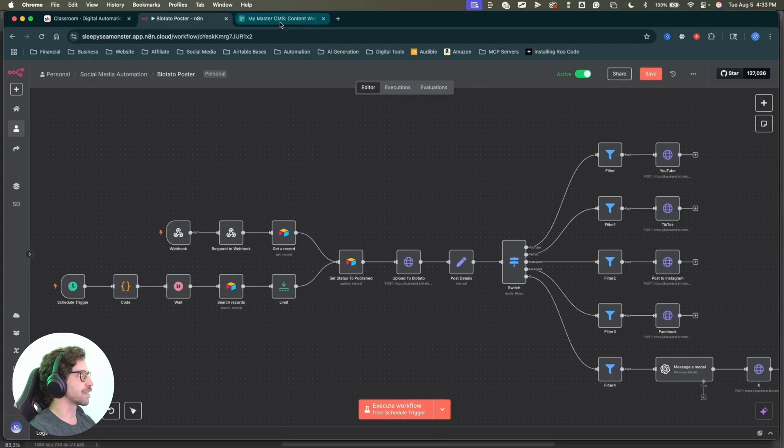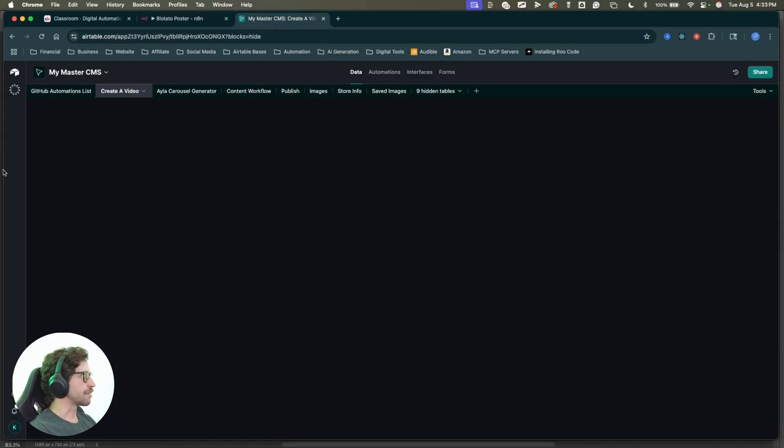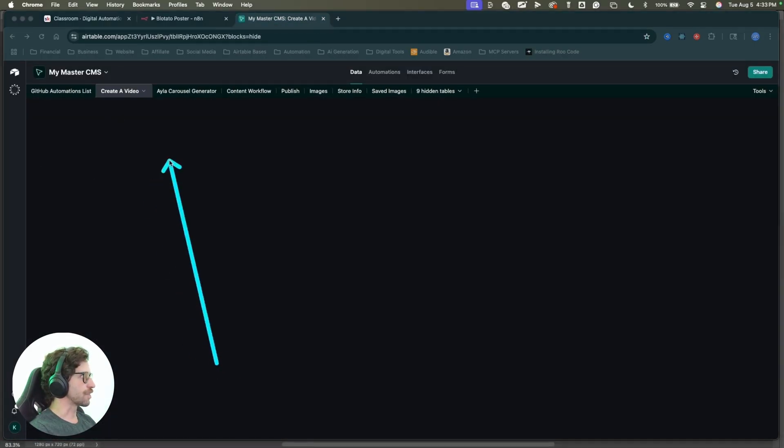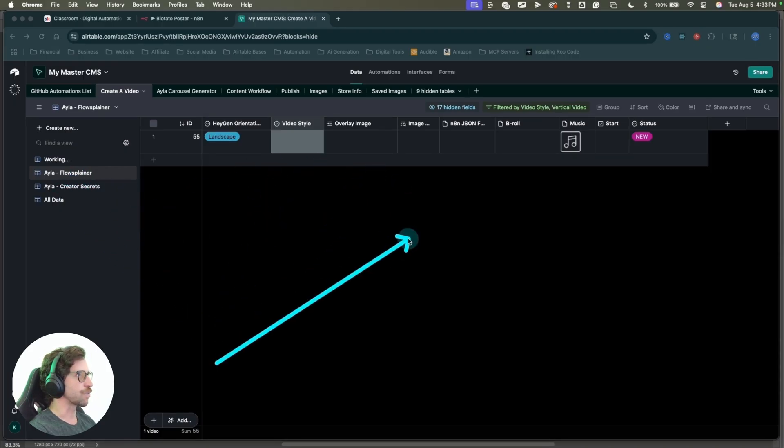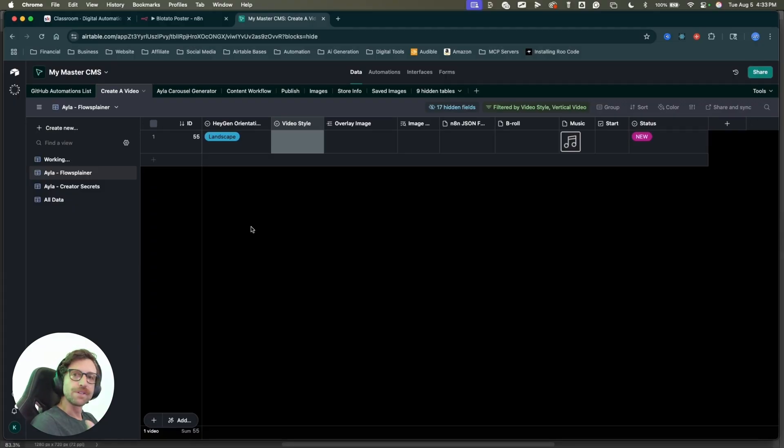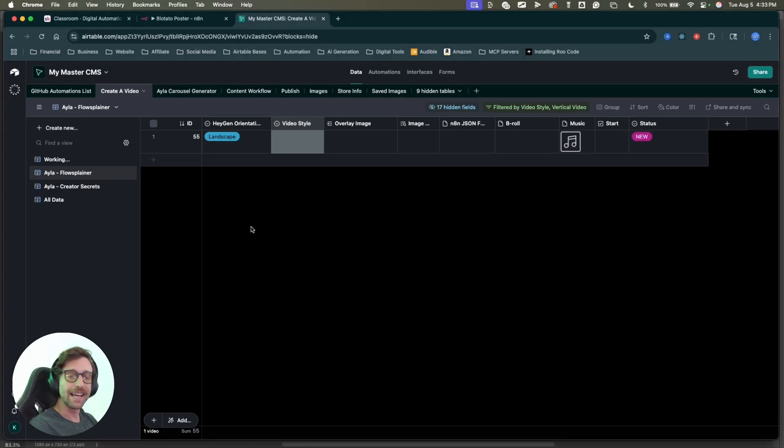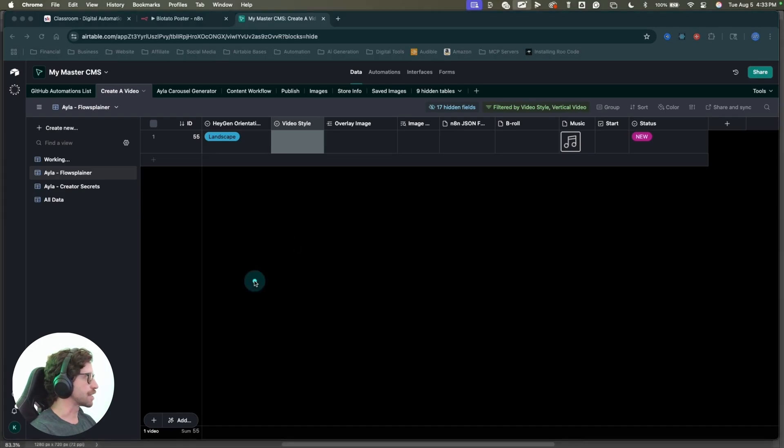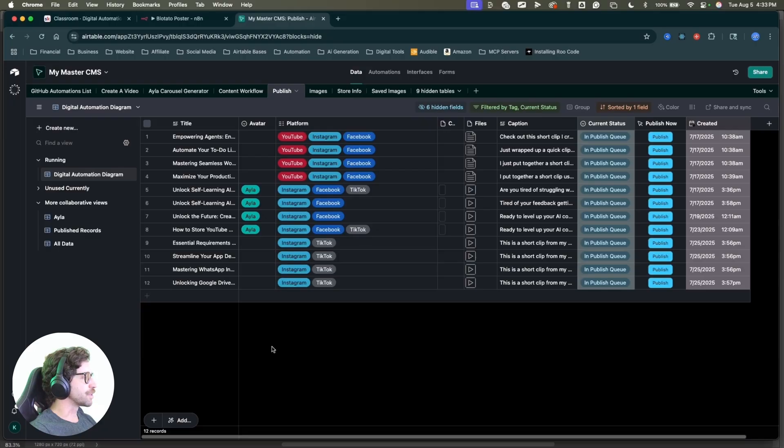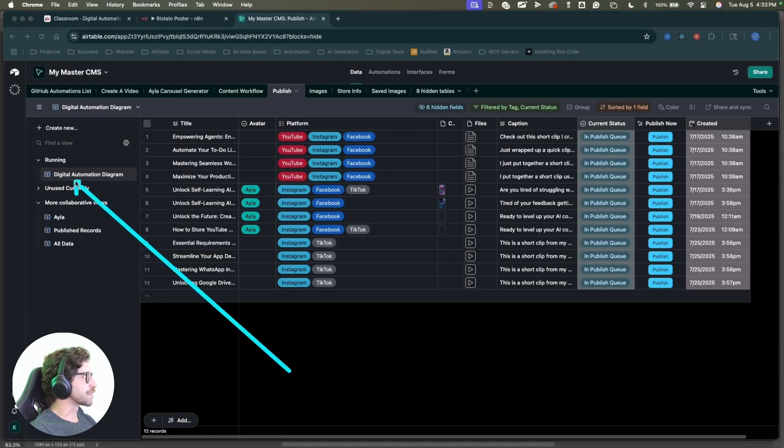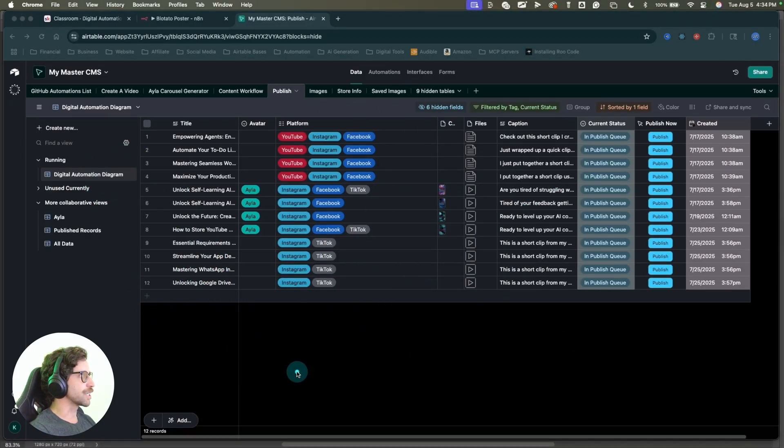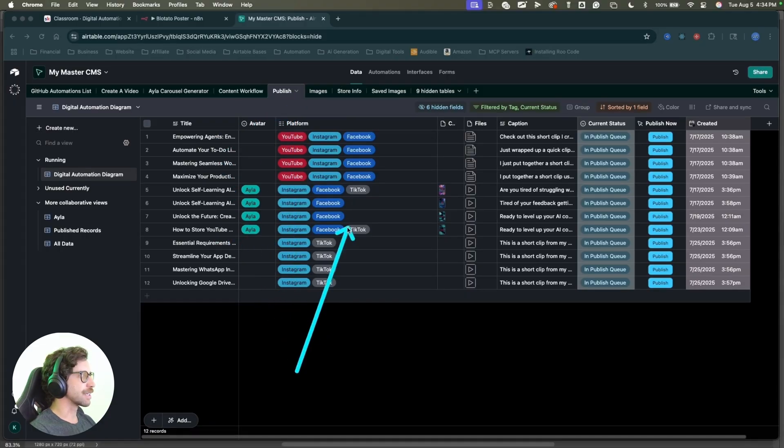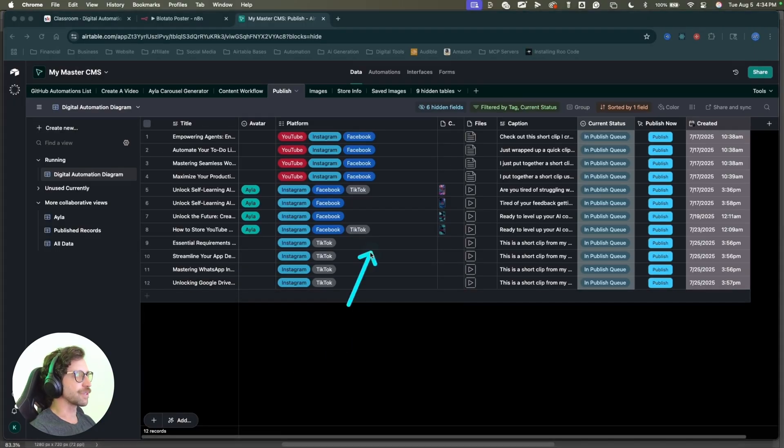So what this is going to do is search all of my records in my Airtable base. So this is my master content management system over here. I have a bunch of workflows where I can create content, where Ayla can create her content, and I can see what she's actually doing while she's doing it. By the way, for those of you new to my channel, I have created an AI assistant named Ayla. She can actually run my social media channel. She can create, edit, and post her own social media videos.